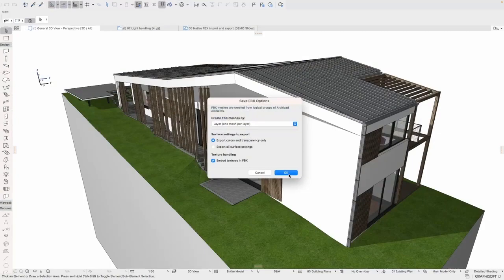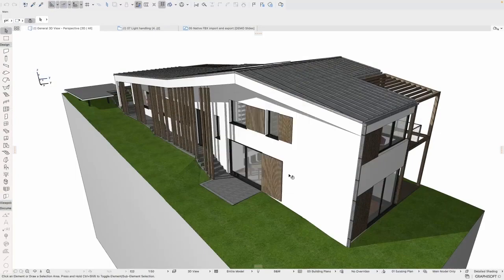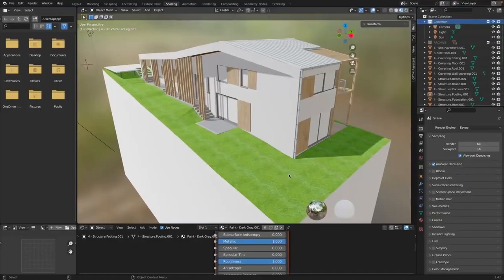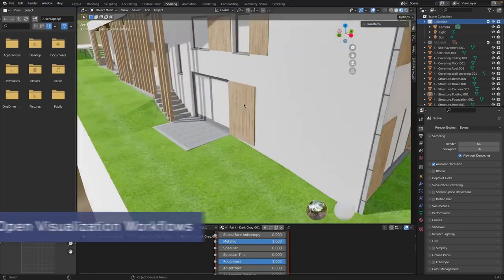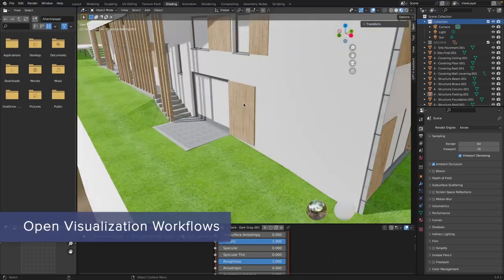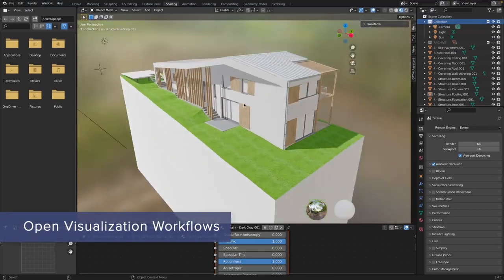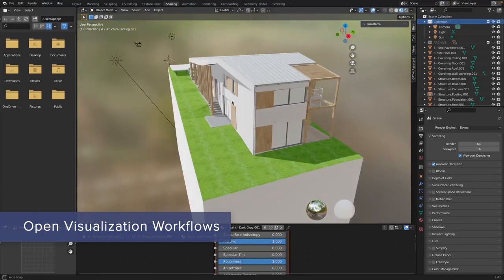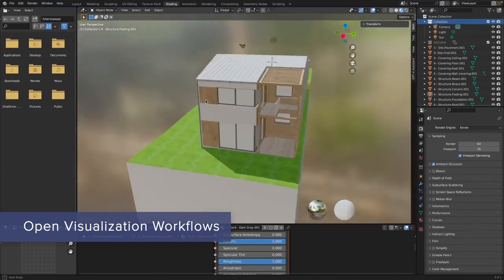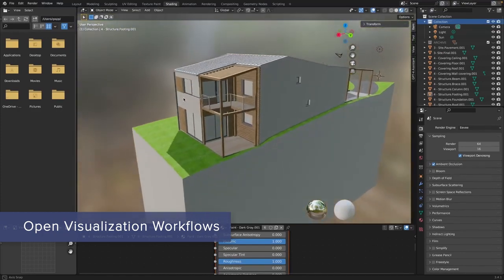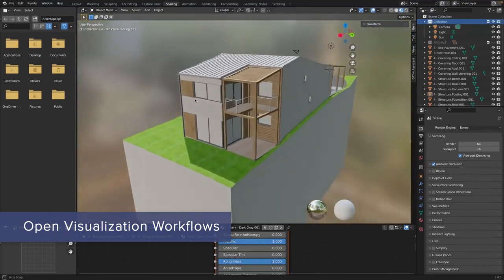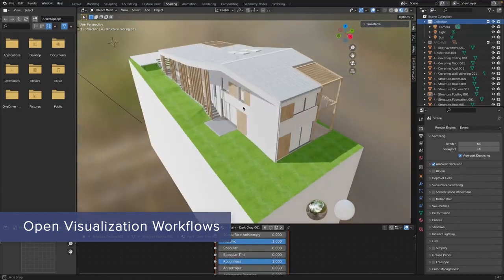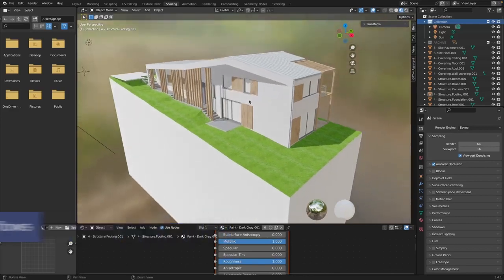Connect to a wide range of third-party architectural visualization solutions with the brand new FBX export-import tool. Streamline connections to real-time rendering applications like Enscape, D5 Render, and more make the entire visualization process faster and easier to use.